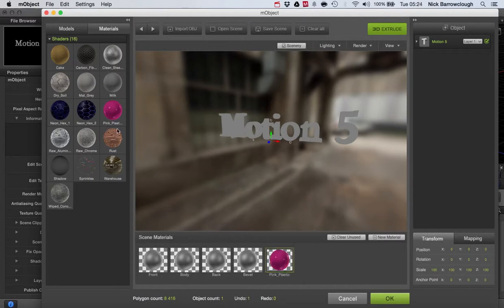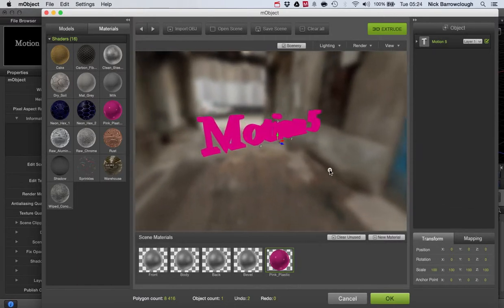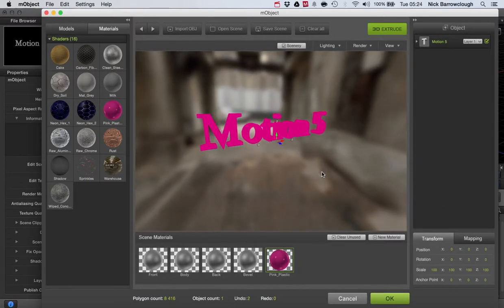Let's go for pink plastic and we just drag that onto our object there. And there now we have a pink plastic text.